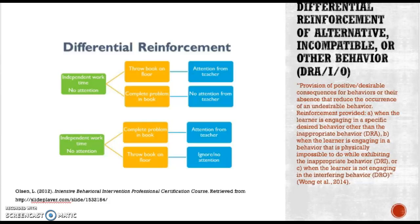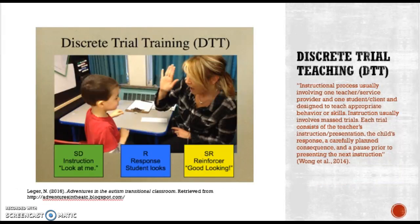Differential reinforcement of alternative, incompatible, or other behaviors involves the provision of positive, desirable consequences for a behavior — or their absence — that reduce the occurrence of an undesirable behavior. Reinforcement is provided when the learner engages in a specific desired behavior, a behavior physically impossible to perform simultaneously with the inappropriate behavior, or when the learner is not engaged in the interfering behavior.